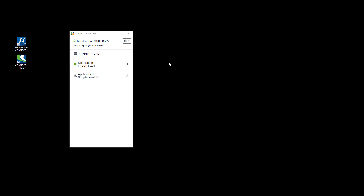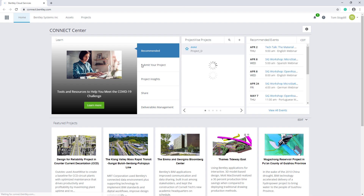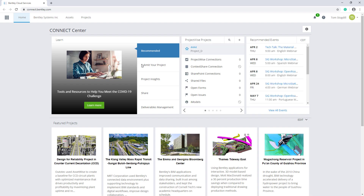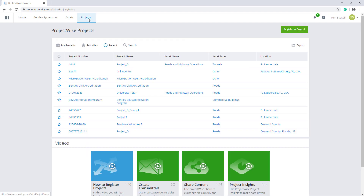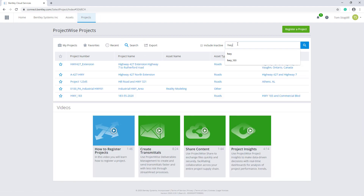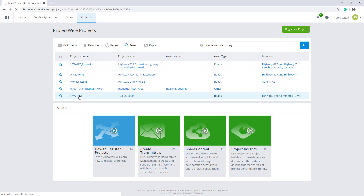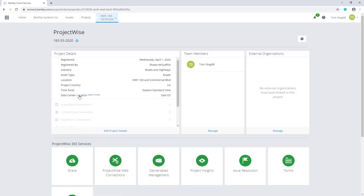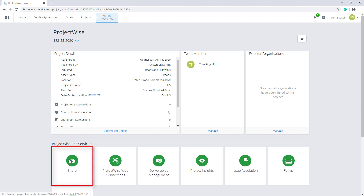Now that my colleague Sean has set up the project, from the Connection Client I will need to pick Connect Center, and then on the ProjectWise project page, select the new ProjectWise project. From ProjectWise 365 Services, I'm going to pick Share.